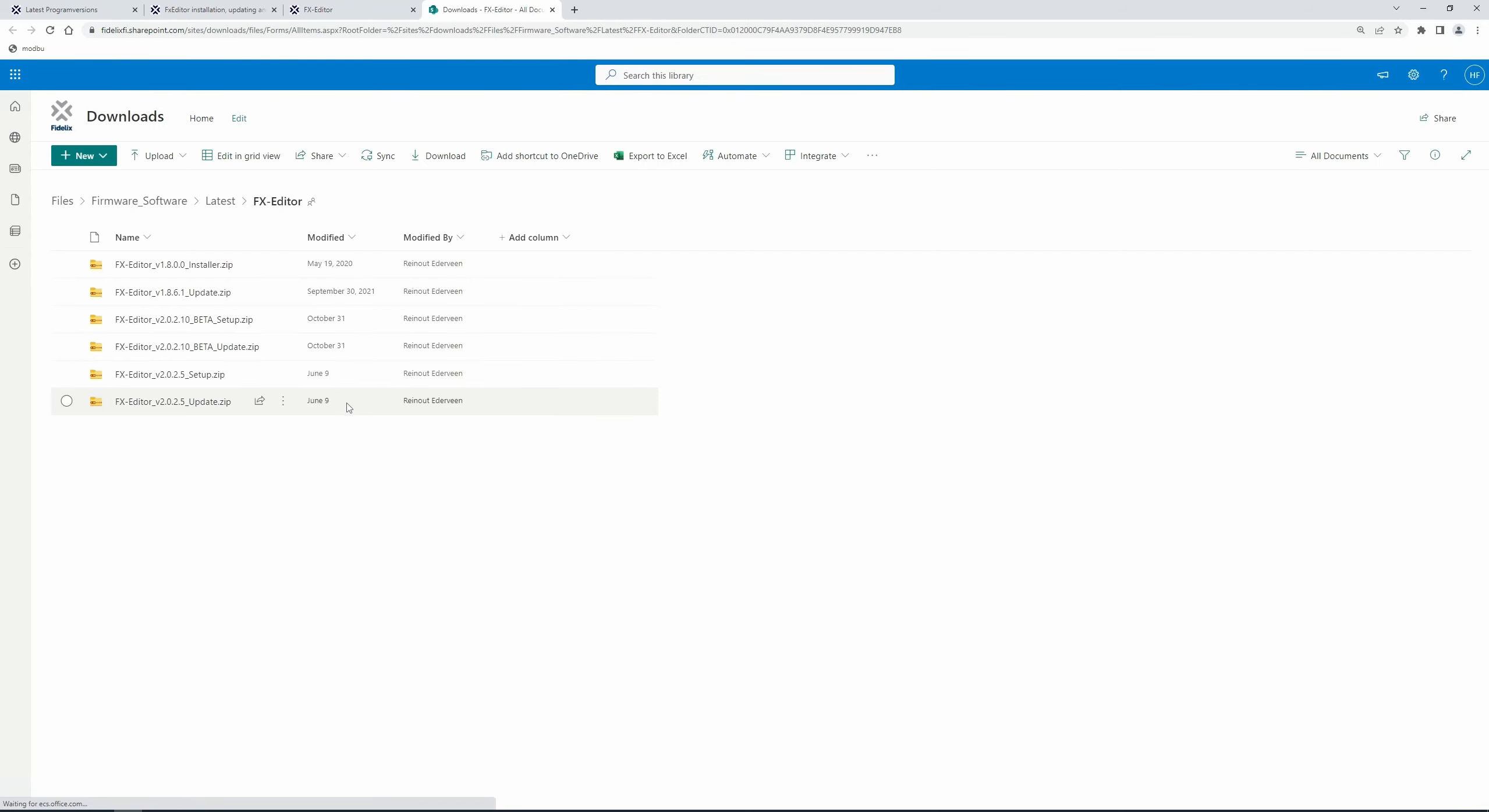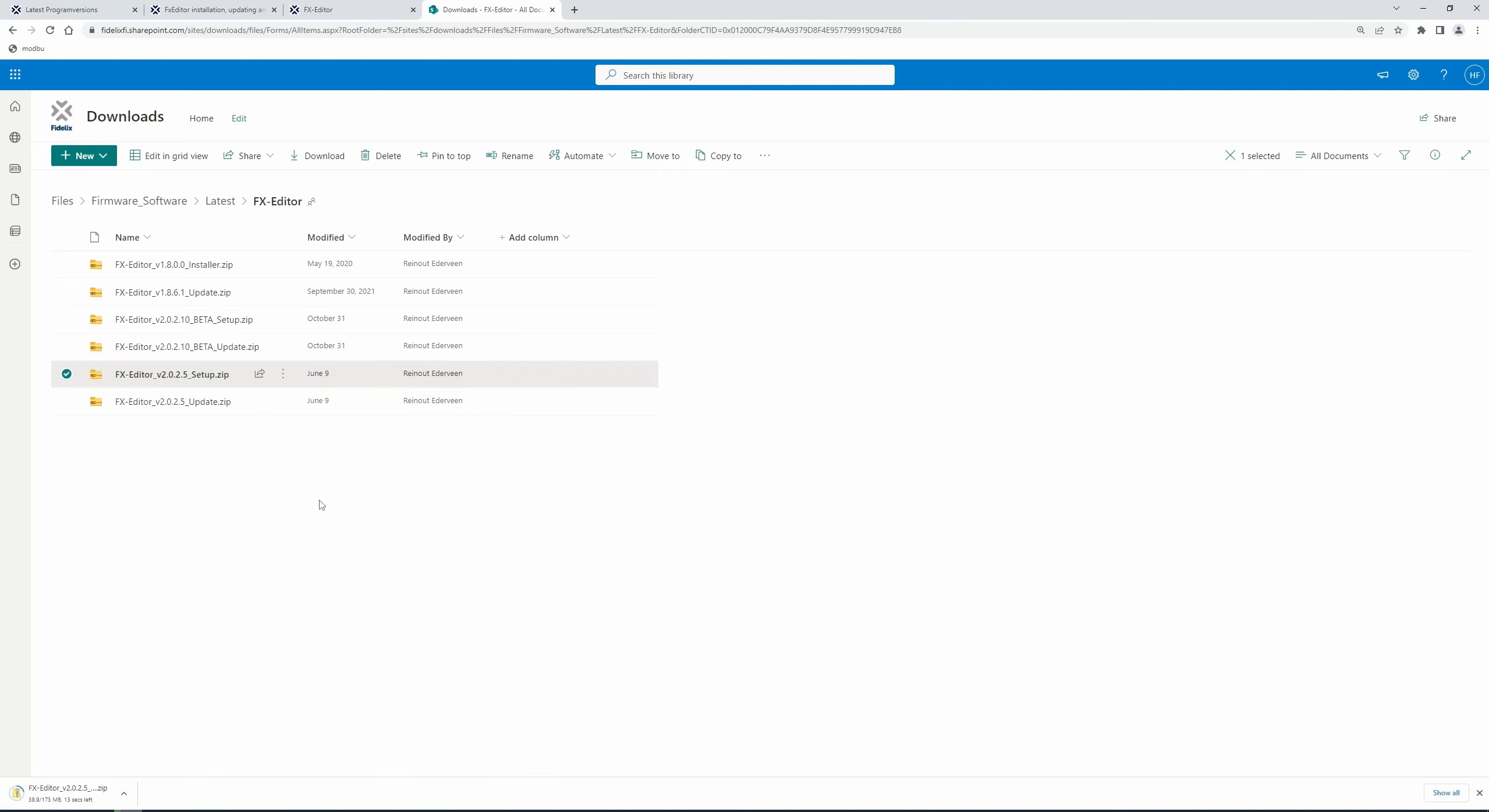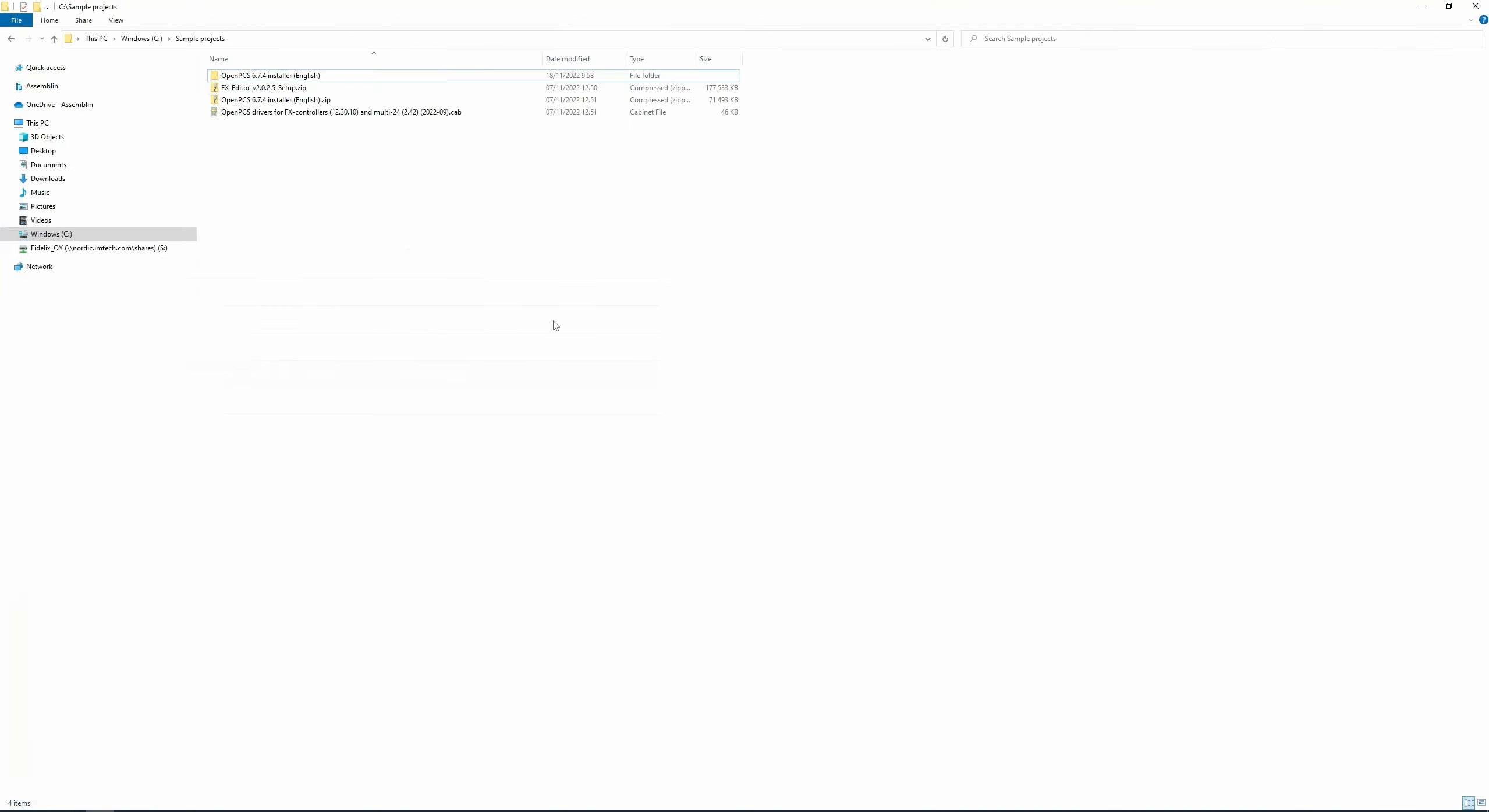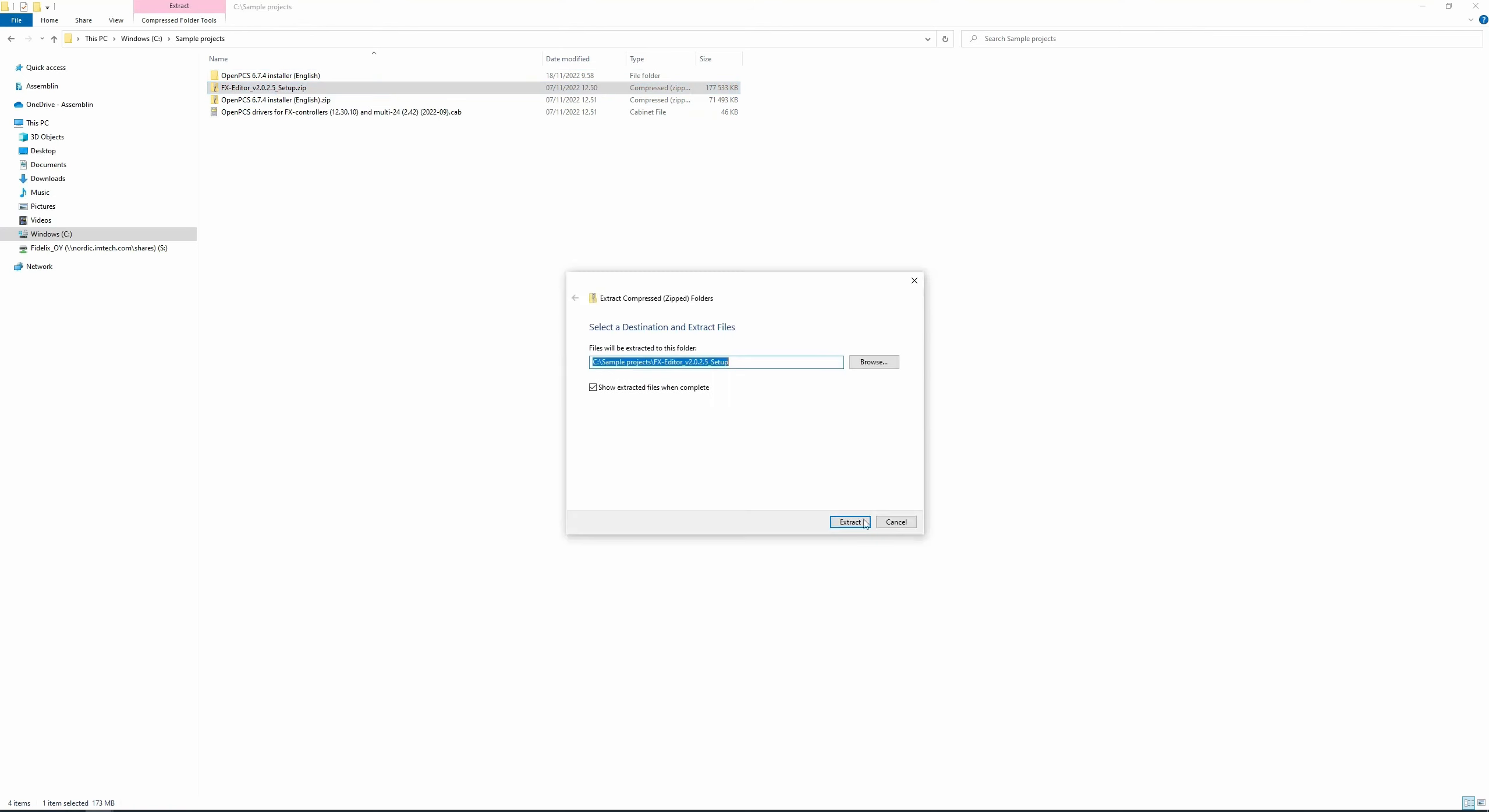I will choose FX Editor version 2.0.2.5. Click Download and open the folder. Now extract the editor zip file and click Extract.